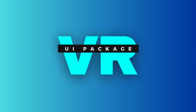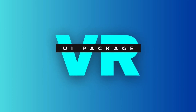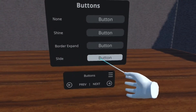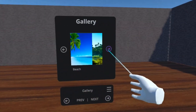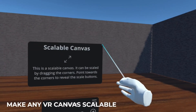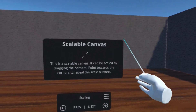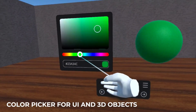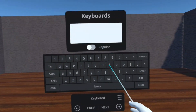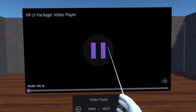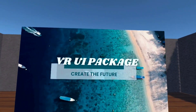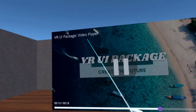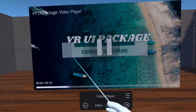Before we get started, if you're interested in VR development, we have created a VR UI package that contains 30 plus ready-to-use UI assets for your VR application. This can take designing the UI for your VR application or project from weeks to hours. Our asset is on the Unity Asset Store and has a setup video guide and support documents to help you get started in under 10 minutes. If you'd like to check it out and support us, the link is in the description. Now back to the video.